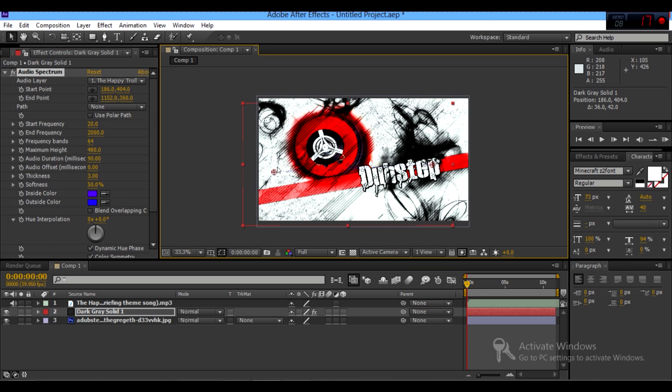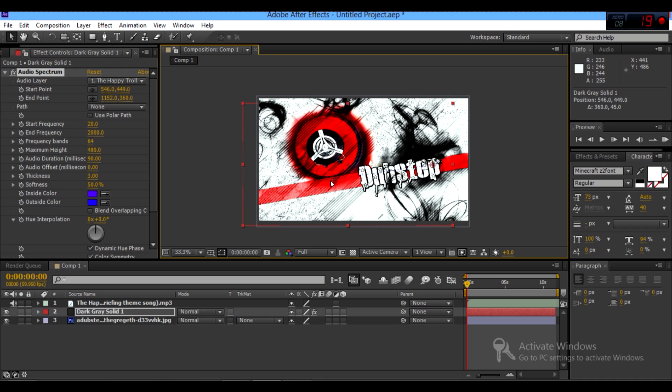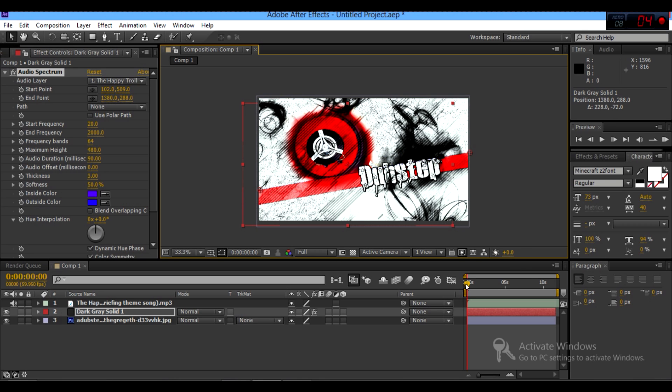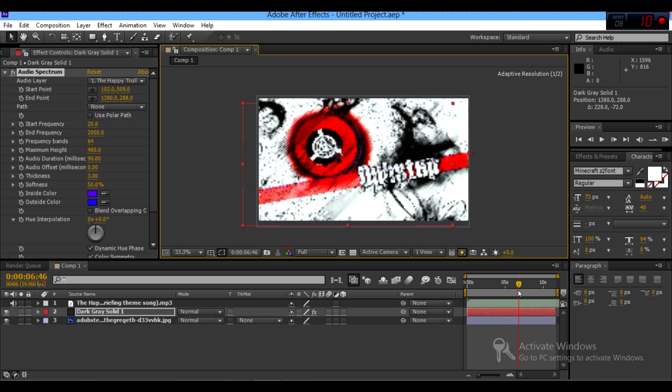You see these circles with plus signs in them? You grab that, and then you can place them anywhere. So if you want to place your audio spectrum on this line, you take these, and then you just try and line them up. And there you have it.